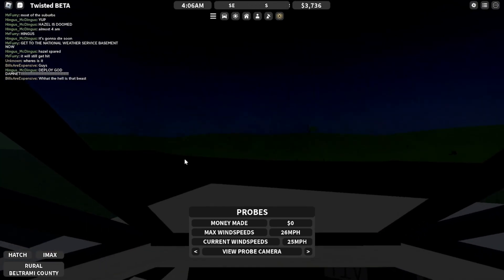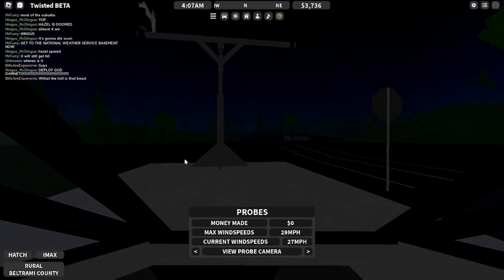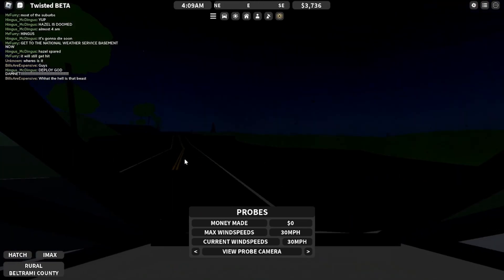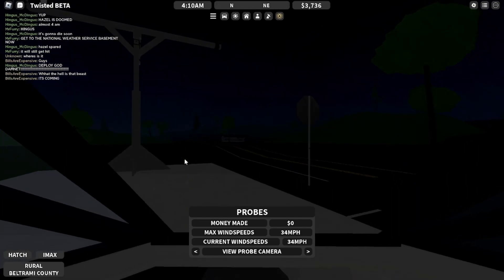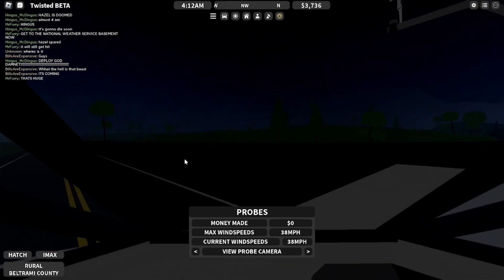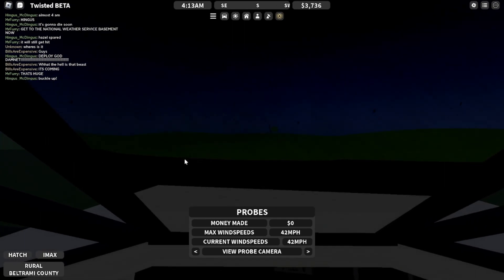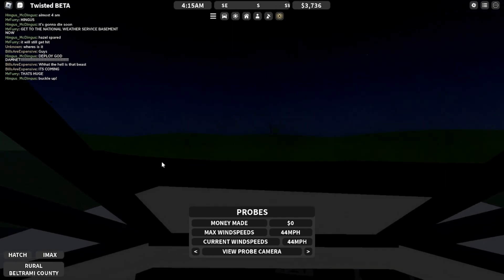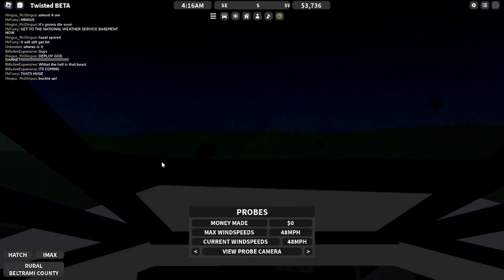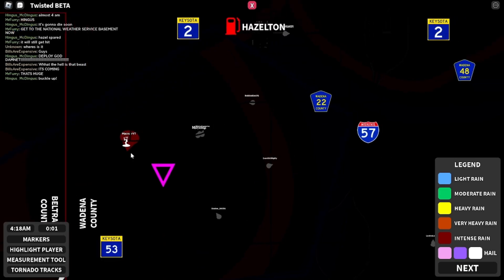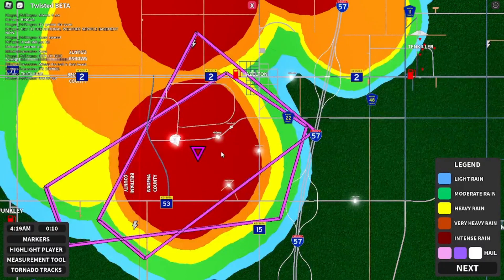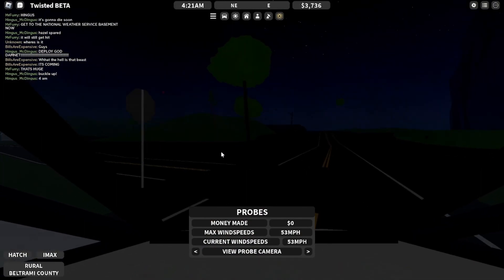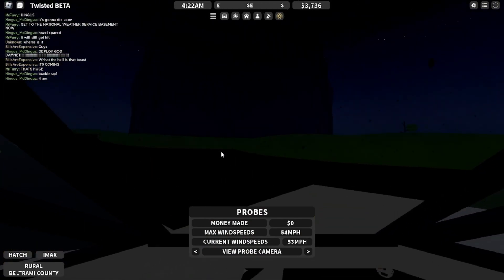This tornadic storm will impact the following areas. Hazleton, you are in a life-threatening situation. Flying debris may be deadly to those caught without shelter. Oh god. Oh god. Oh my god. It's still going up and it's not heading for me anymore. It's right there and it's still going up. Hazleton is going to get hit. Really big. Oh wow.